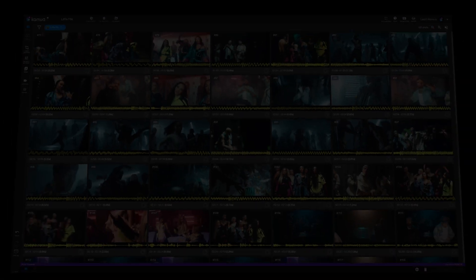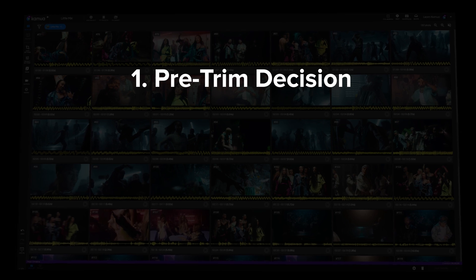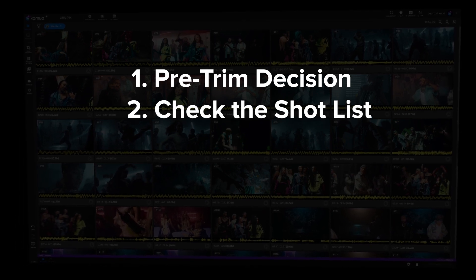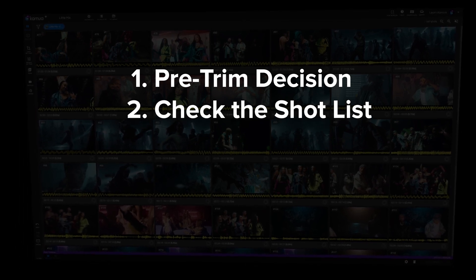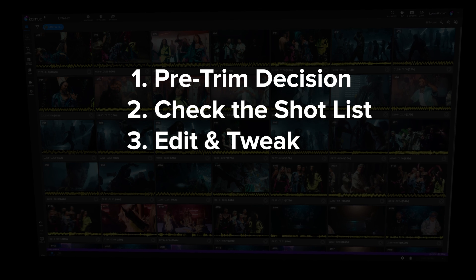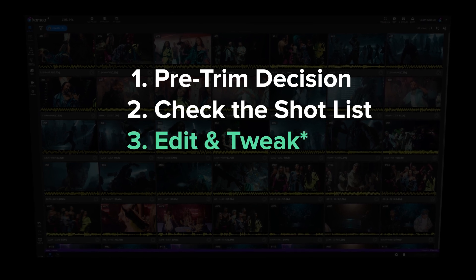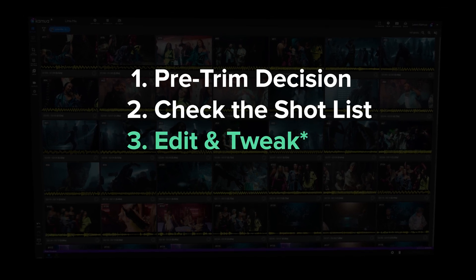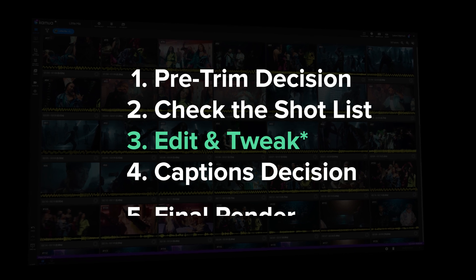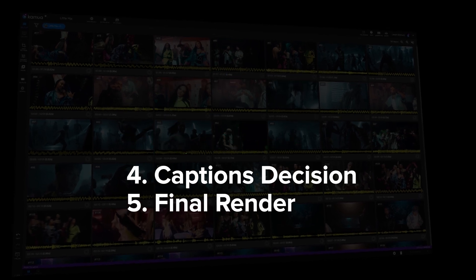So the five step workflow goes like this. First you have your pre-trim decision, then you have check your shot list, then you have edit and tweak. Now this is the step that we'll be swapping out each time. Then you have a captions decision and then lastly number five we have final render.